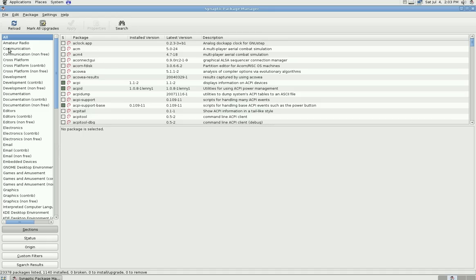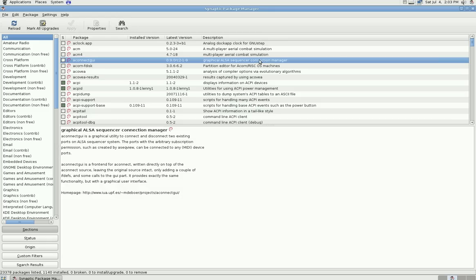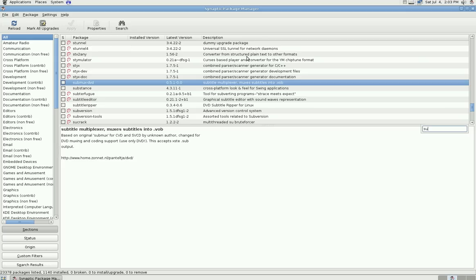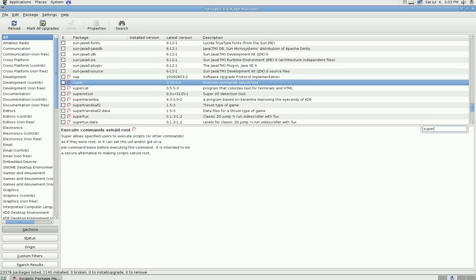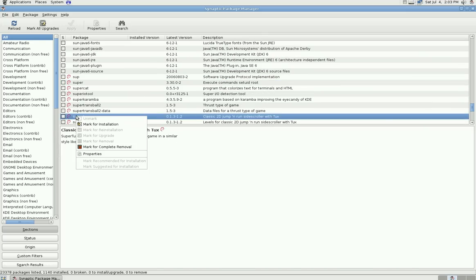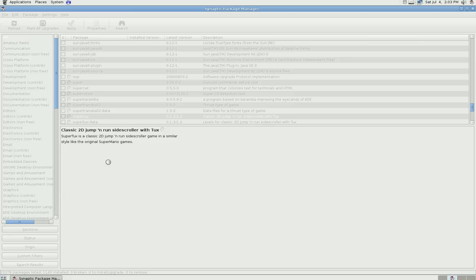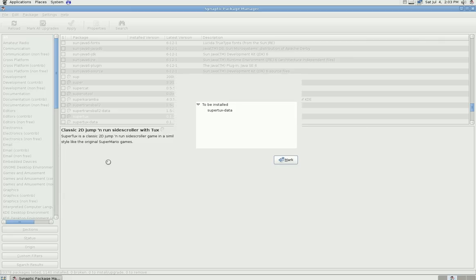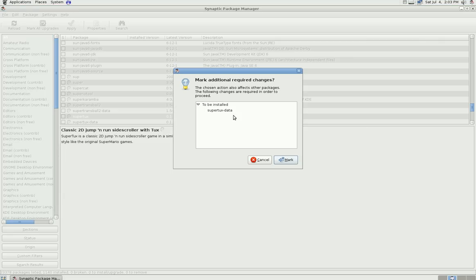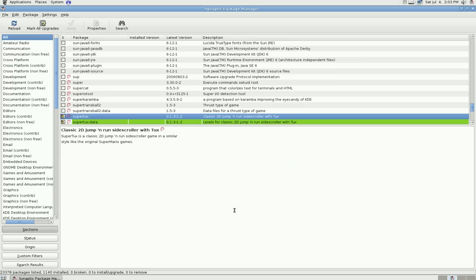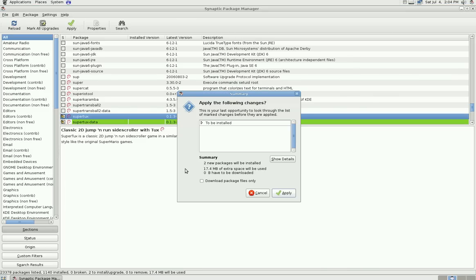What I'm going to do here is I'm going to type in SuperTux, which is a very fun game. I'm going to click it and go mark for installation. It's going to tell me I also have to install this package. I'll just click mark, and then I'm going to click apply to apply it.